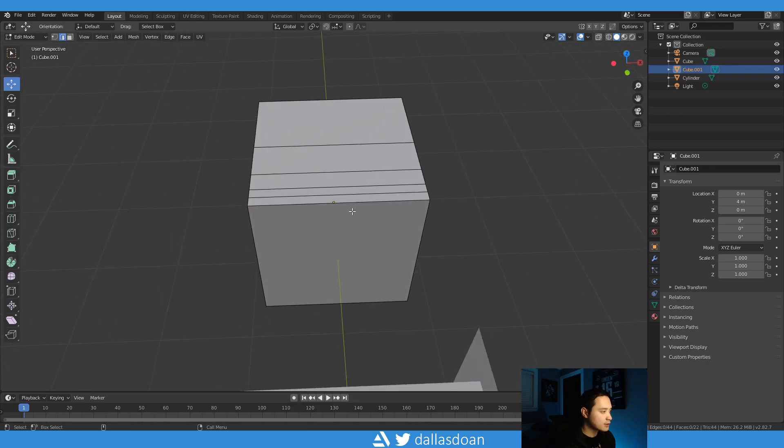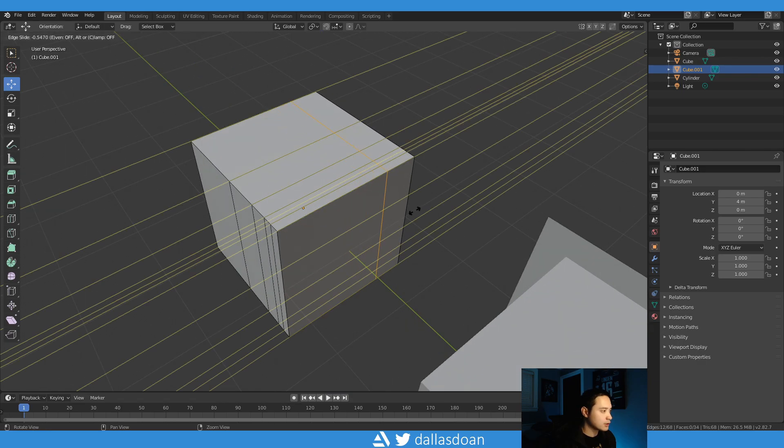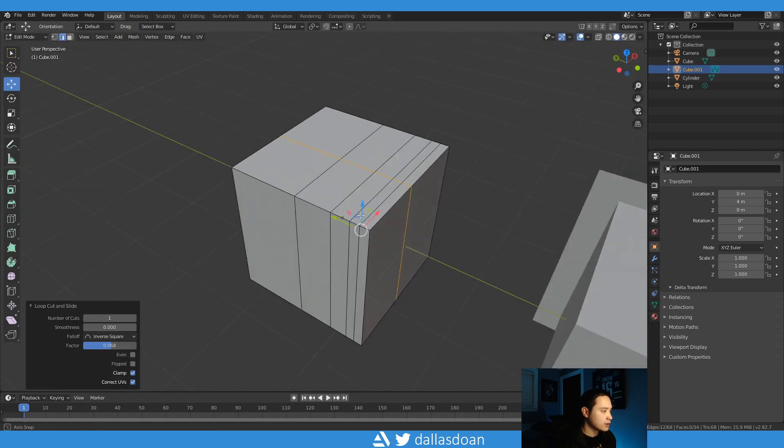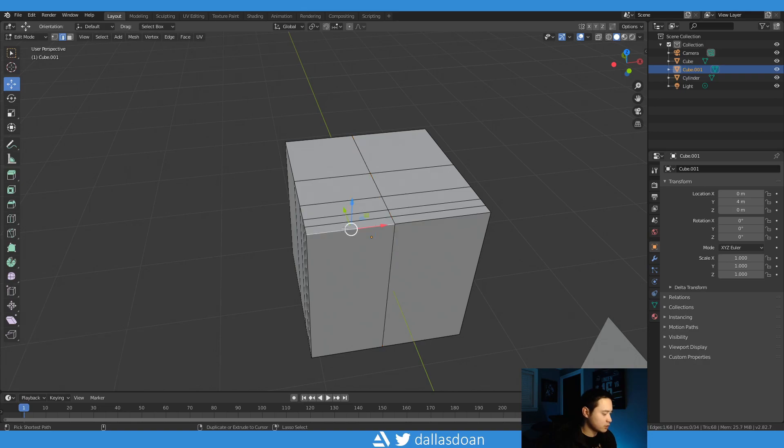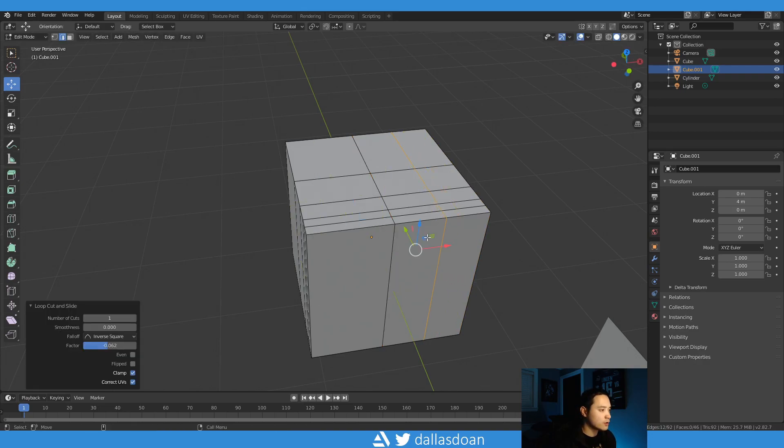So if you just want to do the exact same action, you can do that. And then if you want to Shift R, okay, so Shift R is the repeat last action.